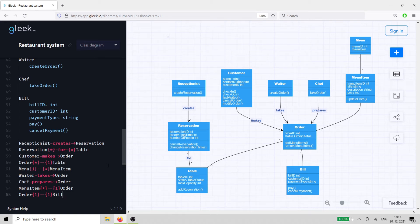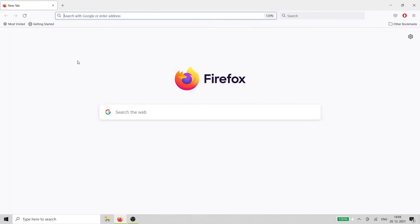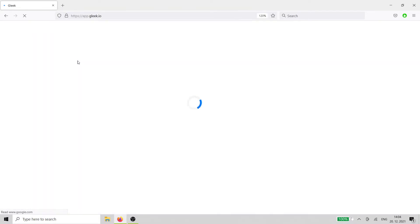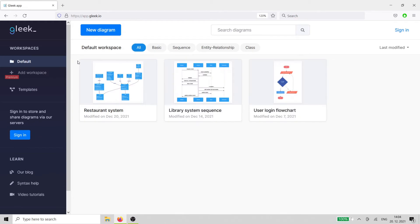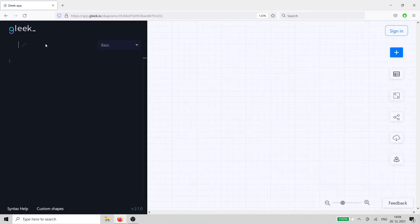Hey, Gleek.io fans! In this video, we're going to design a class diagram for a restaurant management system. Fire up the Gleek.io app in your browser. Select Class Diagram from the drop-down.